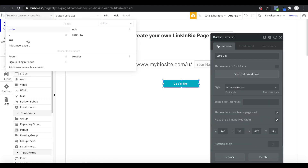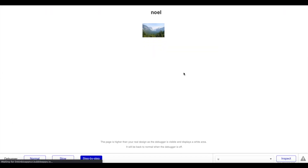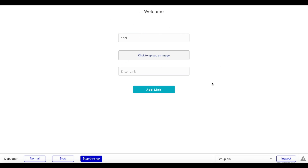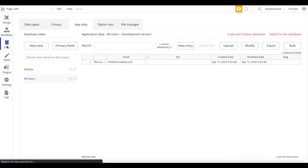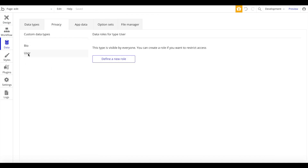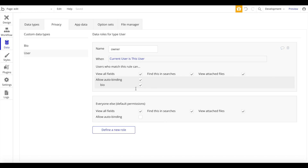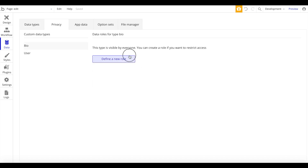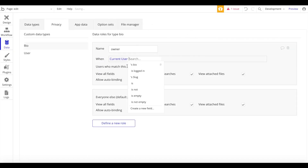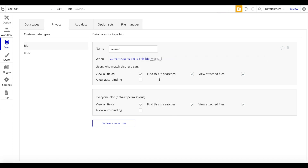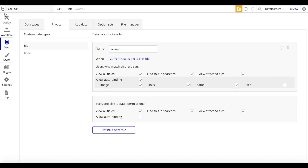Let's quickly look at the edit page. Welcome message is showing. We can change the bio name, but we don't have permission yet. So I'll go to data, head over to privacy, and create a new rule for user called 'owner' — this applies when the current user is this user. We also create a rule for bio called 'owner' — when the current user's bio is this bio, allow auto-binding for all fields.